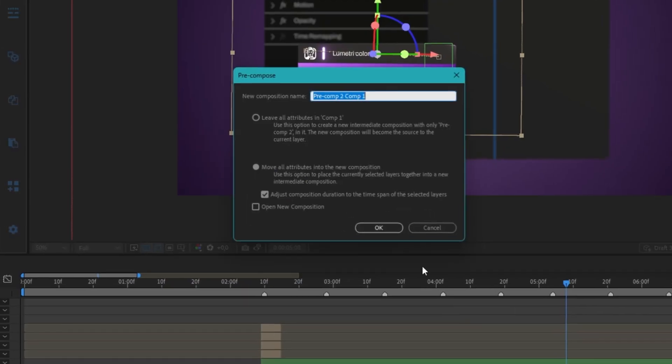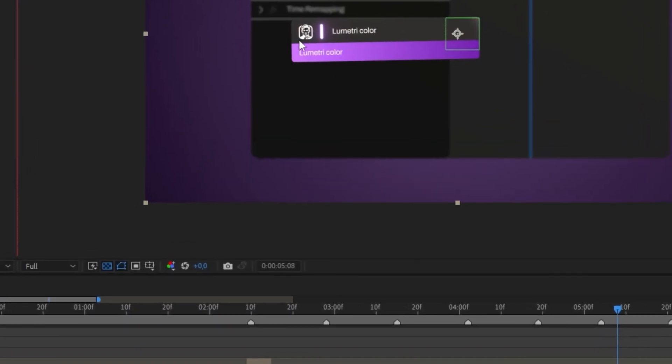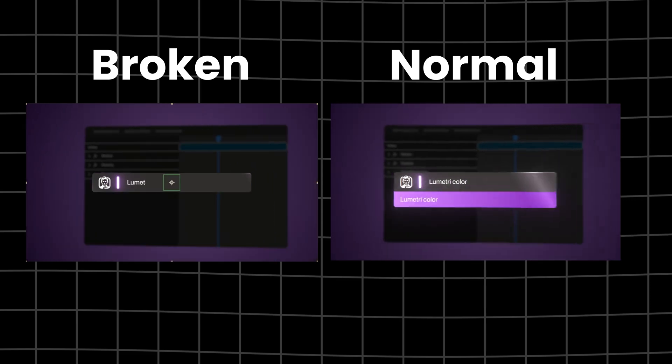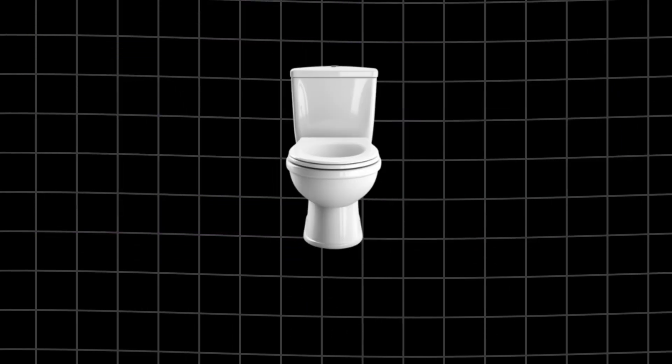You try to pre-compose your layer, but it only ends up breaking your animation and all your hard work goes down the drain. And lucky you,